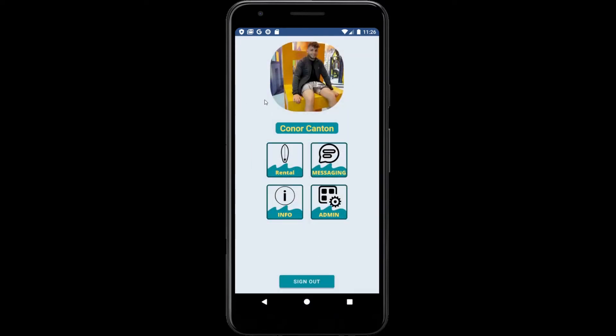When we type in our full correct password and details and click login, the user will be logged in successfully and brought to the home page. From here we have the main page, and the user is greeted with a variety of options: rental and messaging.